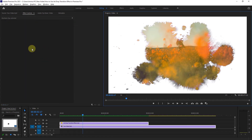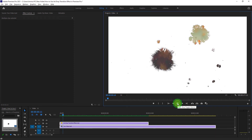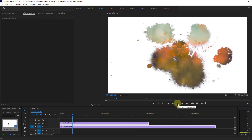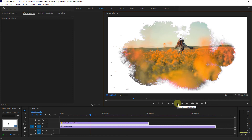The editing is complete. Thanks for watching the video.